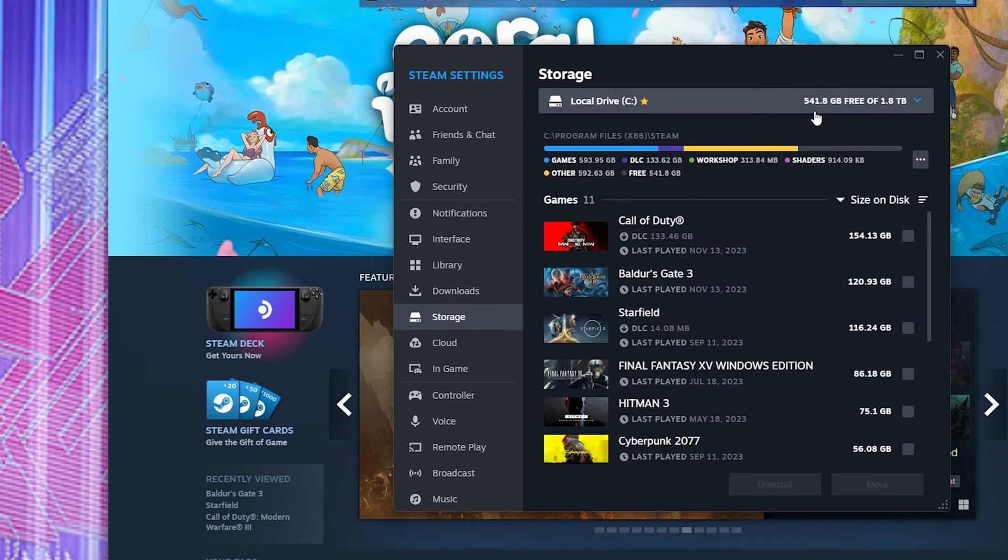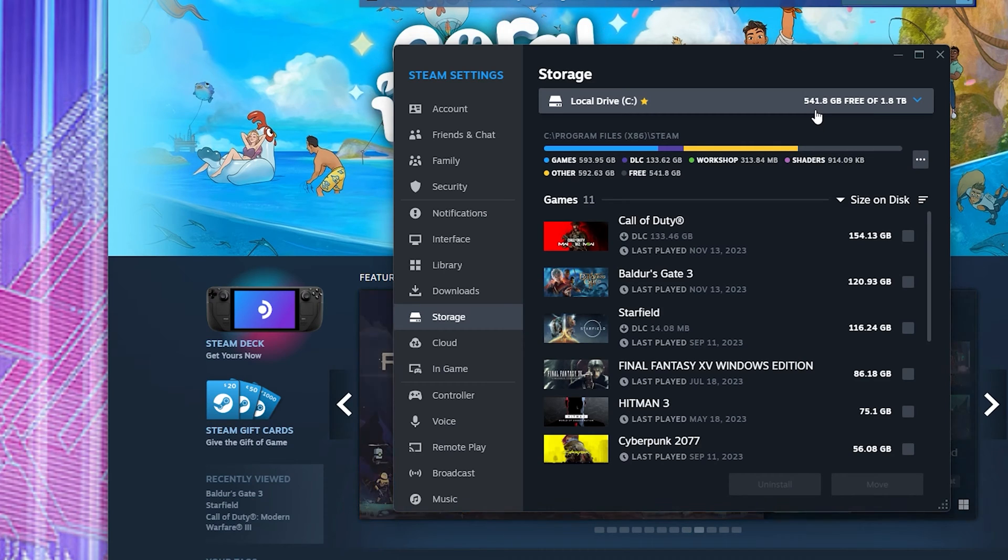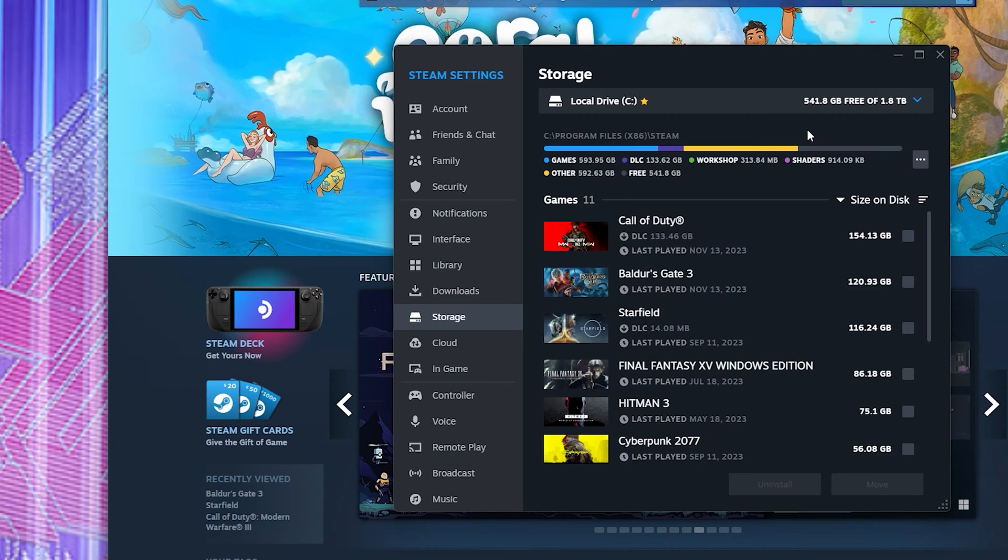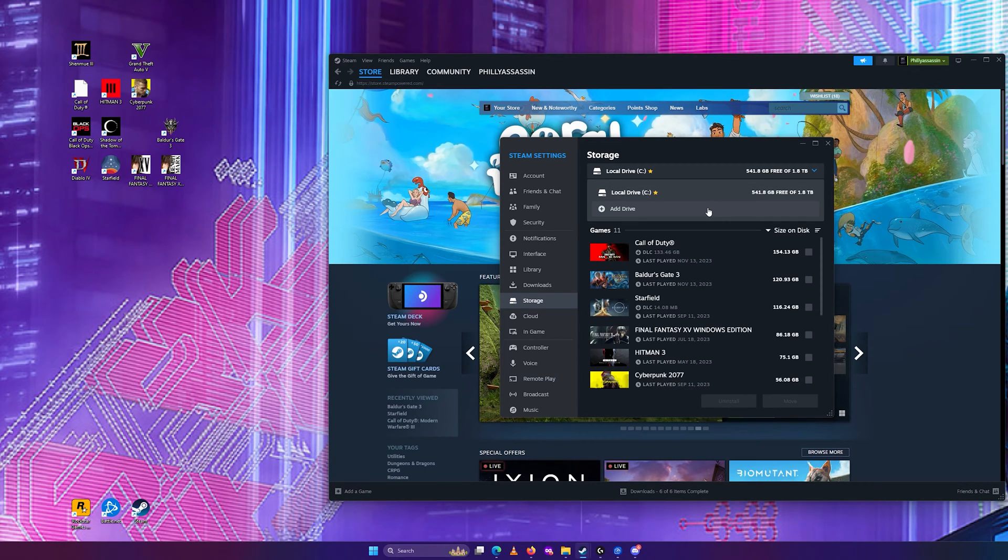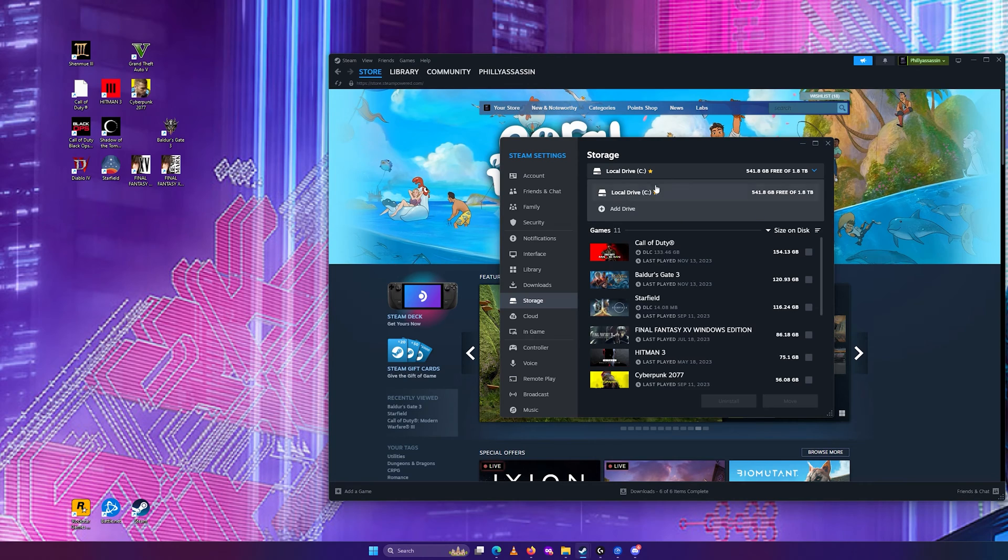Right now, I got 541 gigabytes left, but what if you don't? Maybe you have one or two gigabytes left, and you can't really save anything. It's going to look like something like this when you first have just a DC drive.